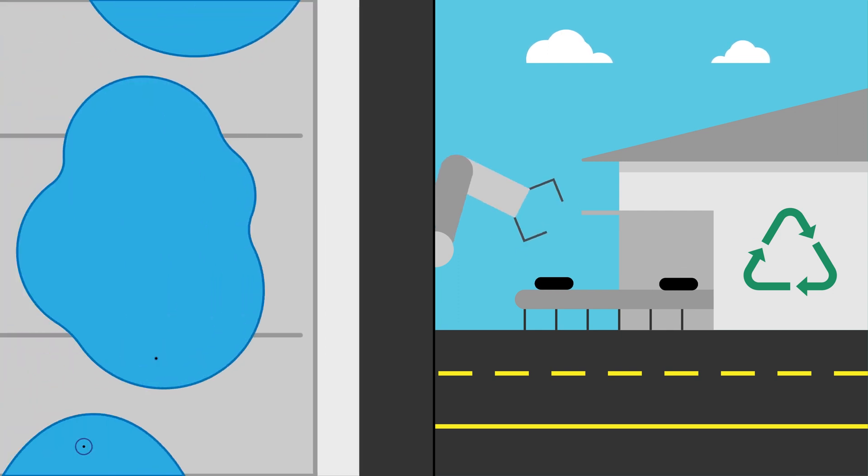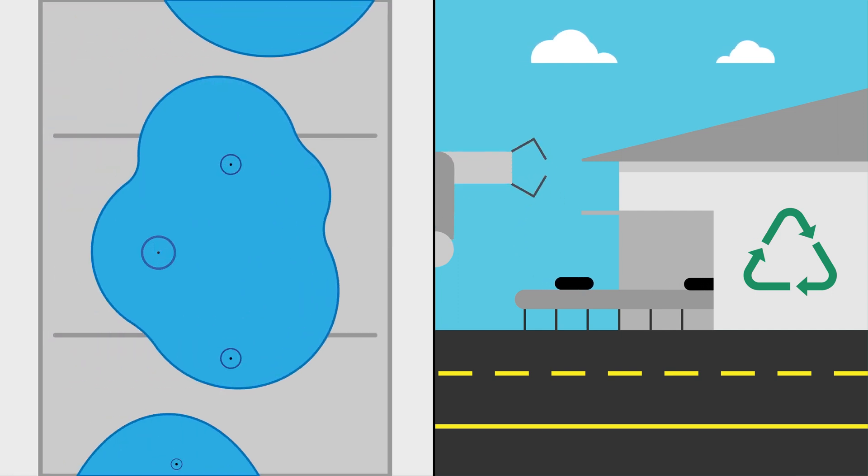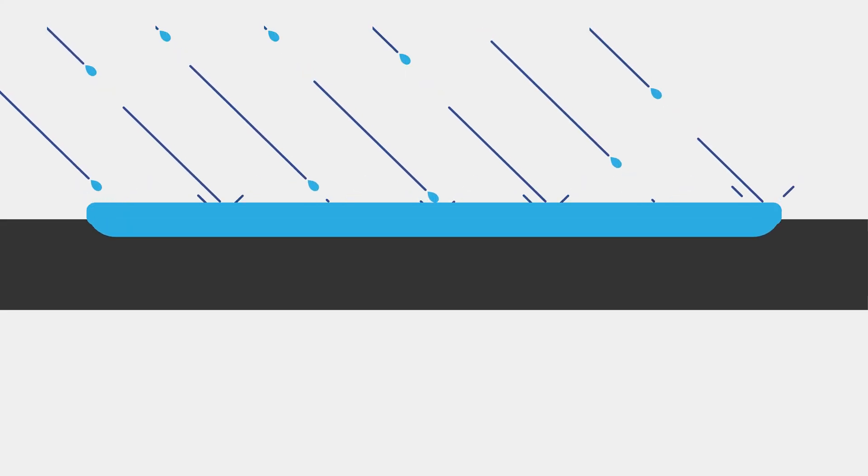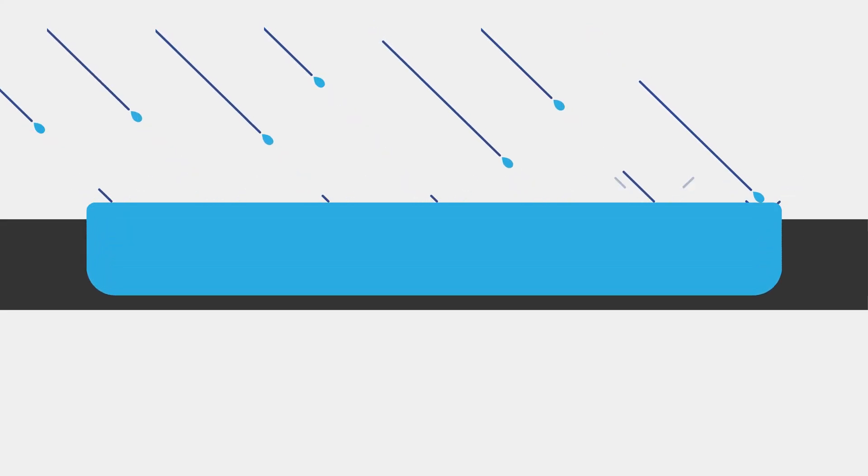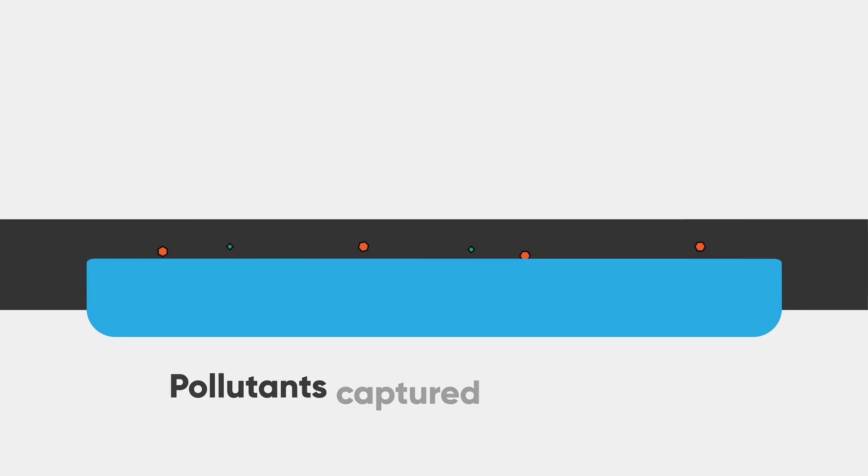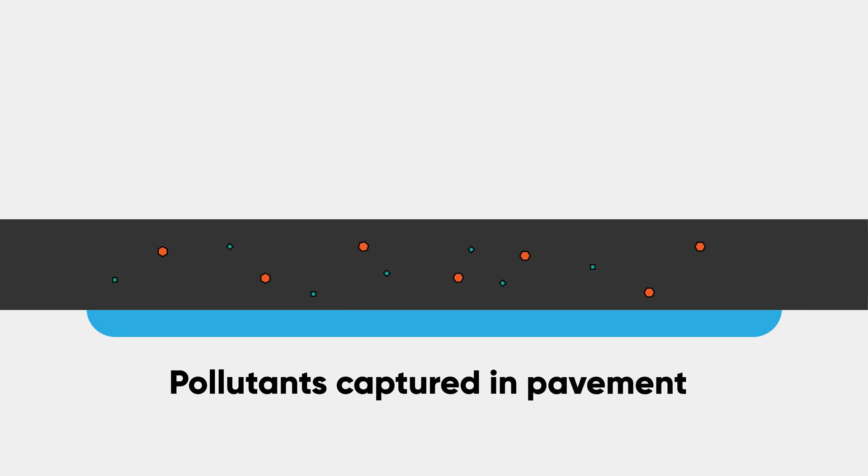Instead of storm water pooling on regular pavement or washing directly down into our drains, the water is absorbed through these porous pavements and filtered. This means pollutants are removed and captured in the pavement, making the storm water cleaner.